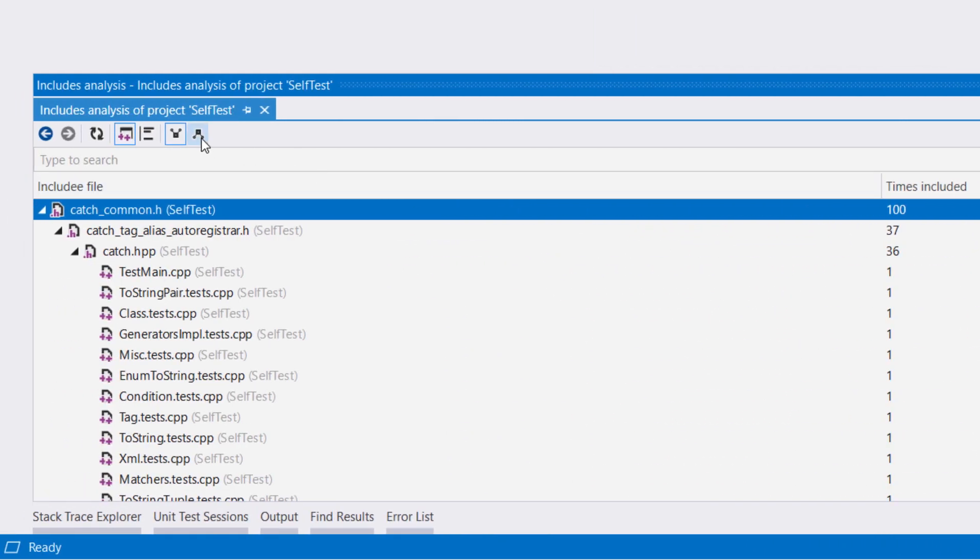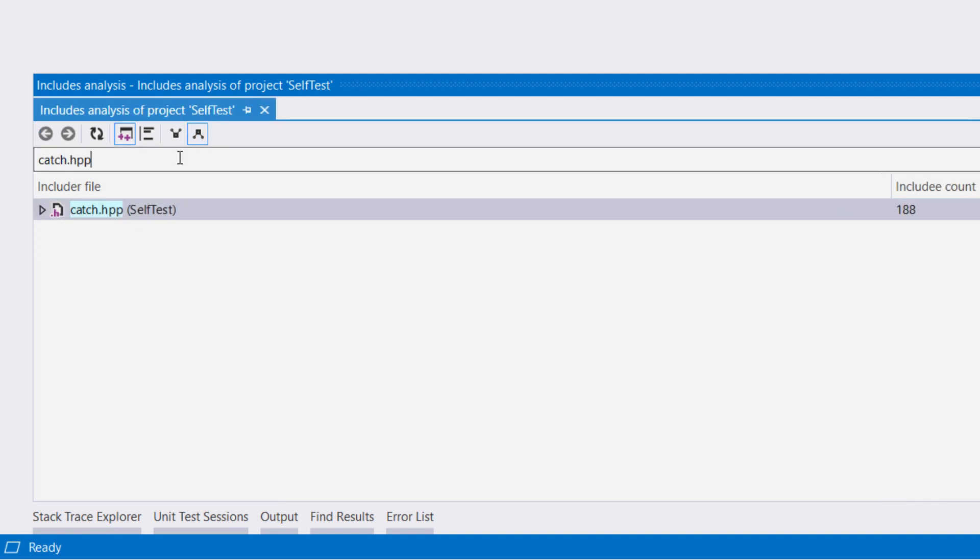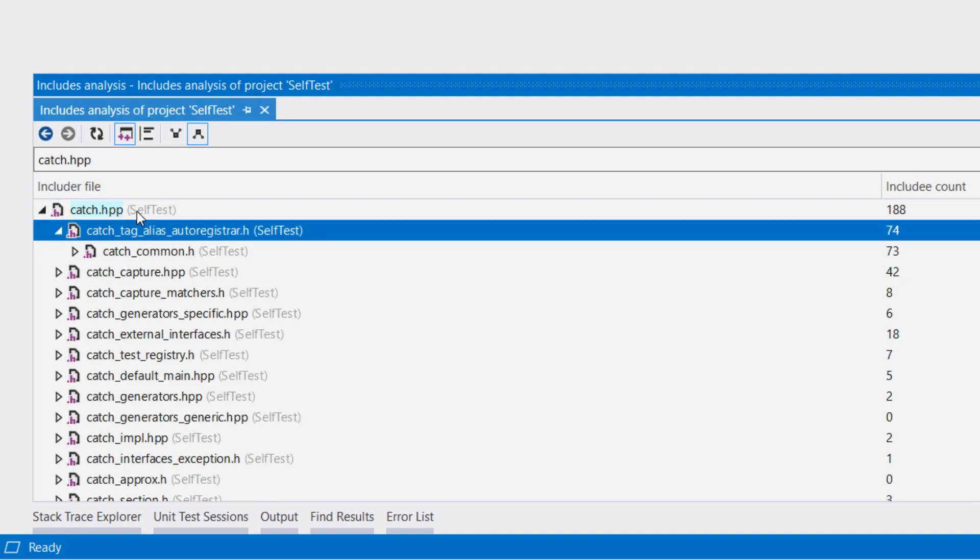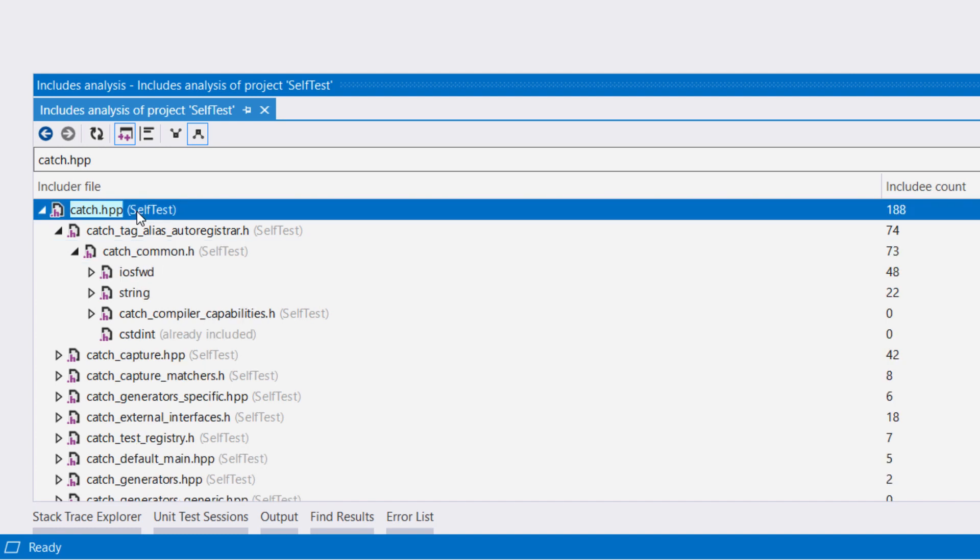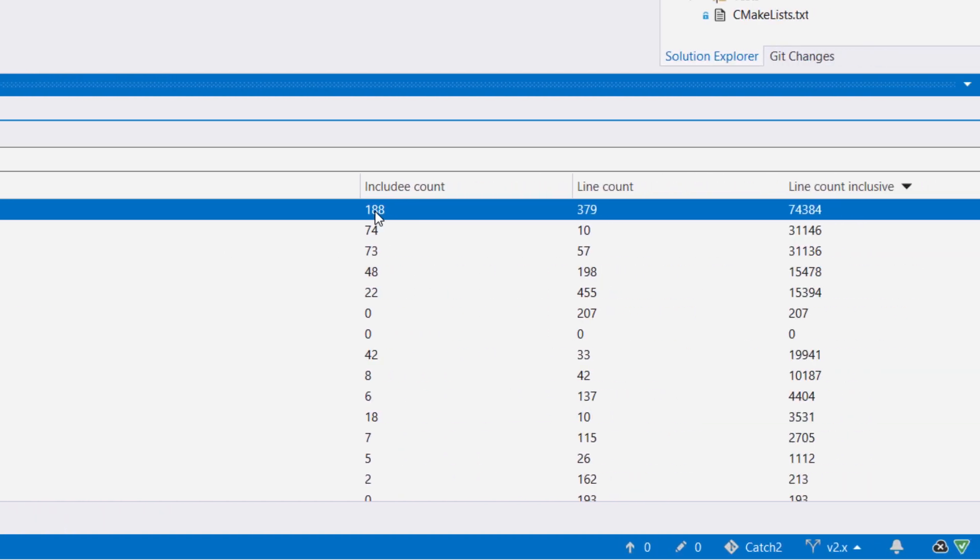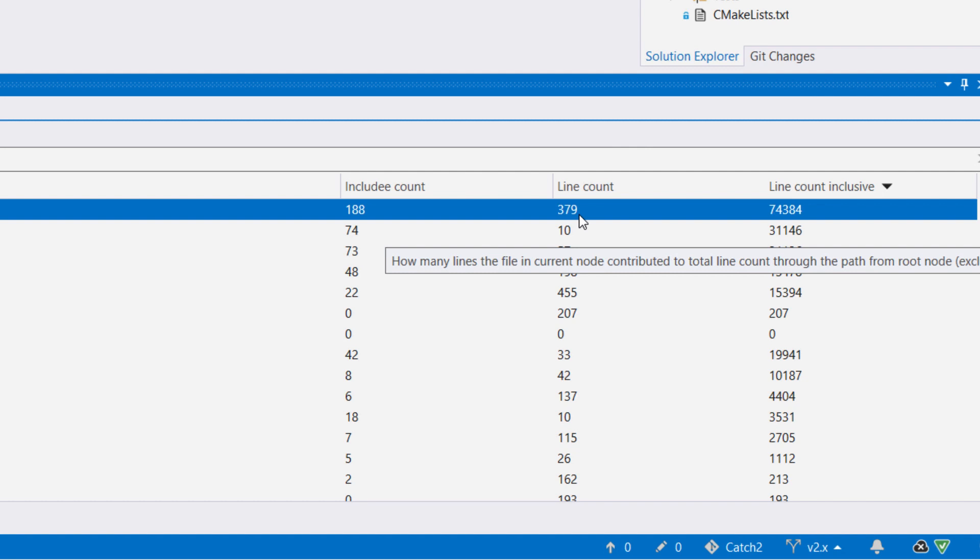The Includers view is similar, but in the opposite direction. It shows the files that are at the top of the hierarchy that are directly included in the source of the project, how many times they are included, how many lines each file would contribute, and the total number of lines added by this file and the files it also includes.